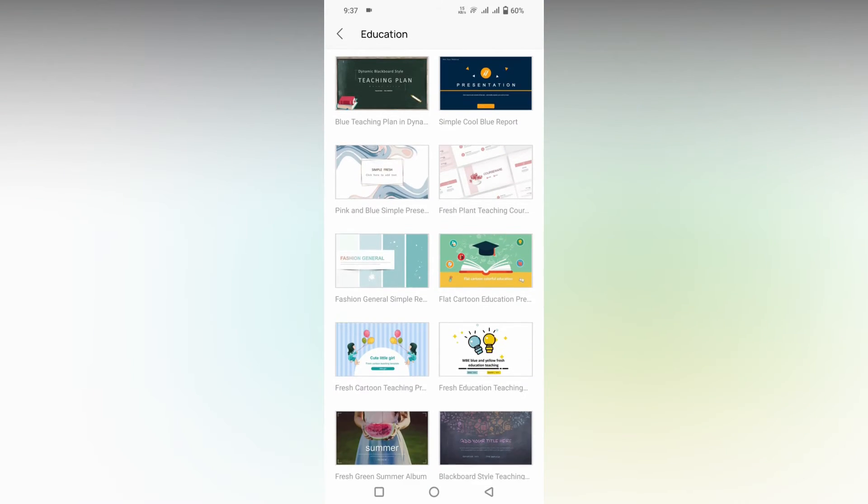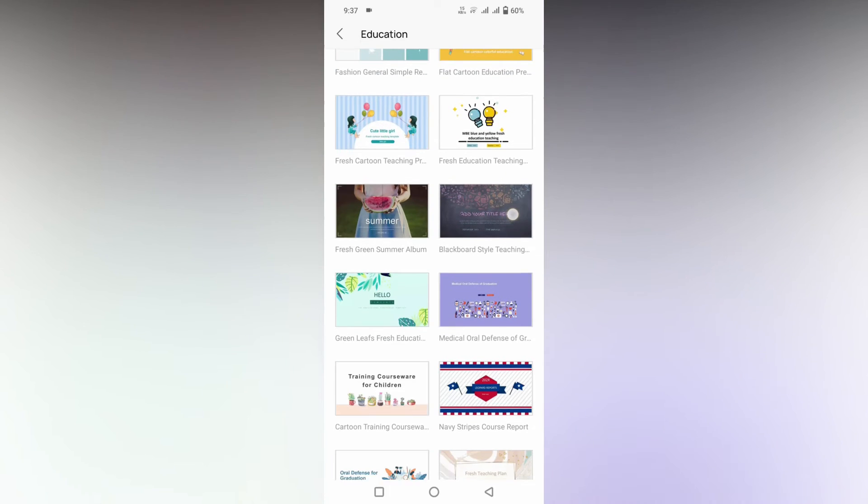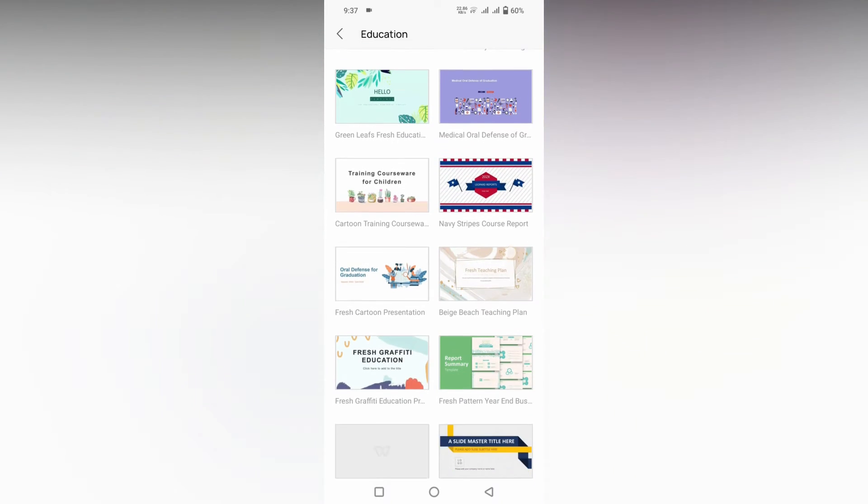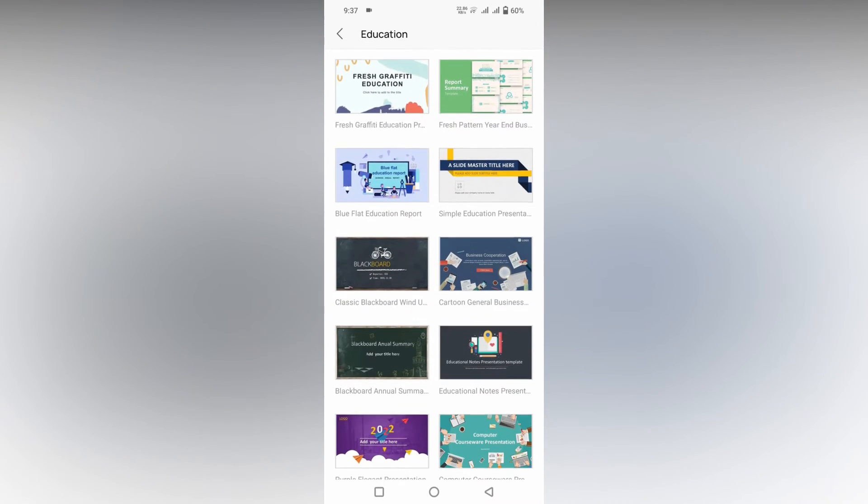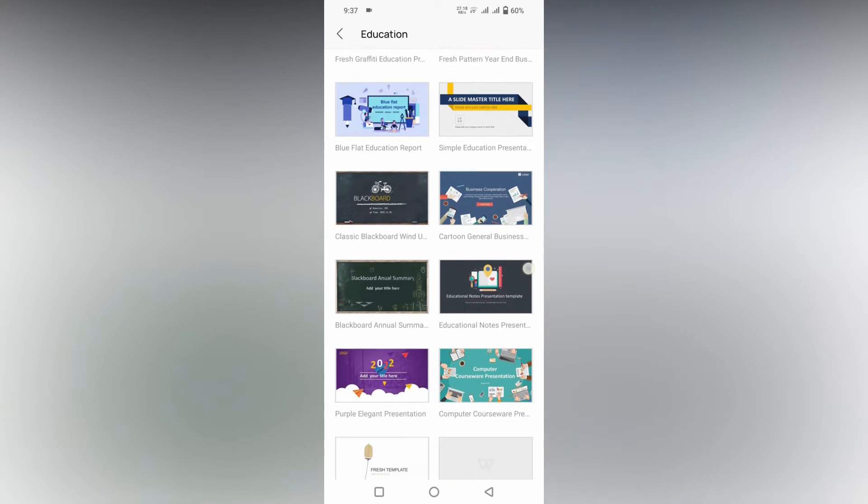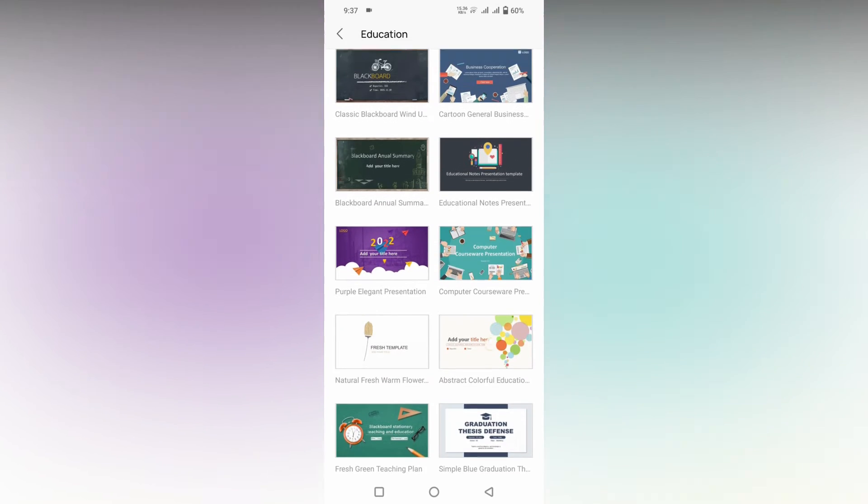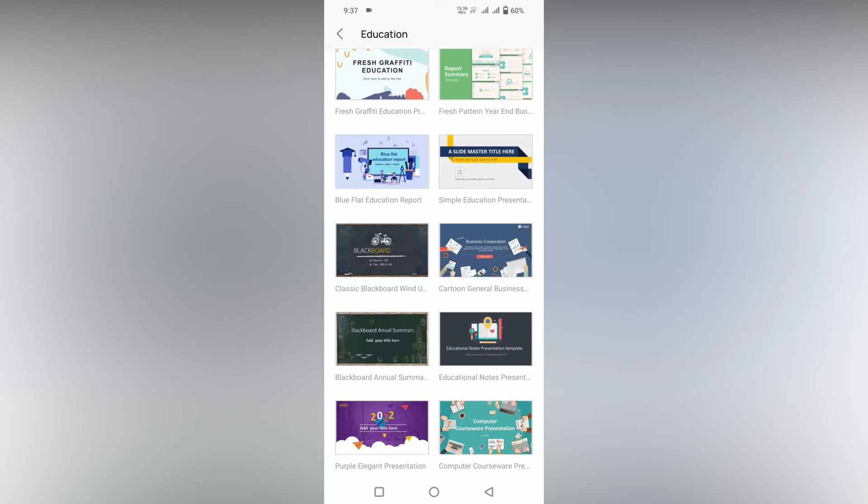You can just scroll down and use any one of these options. Here you can see different types of templates which actually suit your thing.